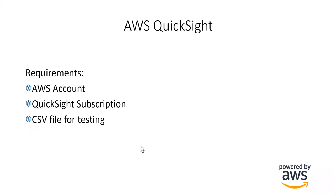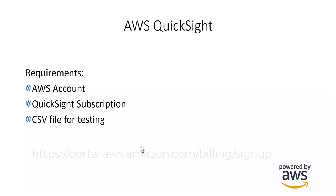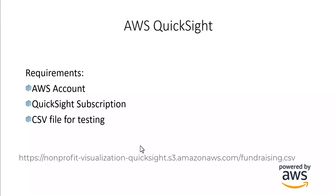The requirements for this demonstration are an AWS account. If you don't already have an AWS account, I'll have a link down below so you can sign up for one. QuickSight subscription, we'll go through that during the video. And I'll be using a test file, a CSV file for donor information. I'll have a link for that down below as well.